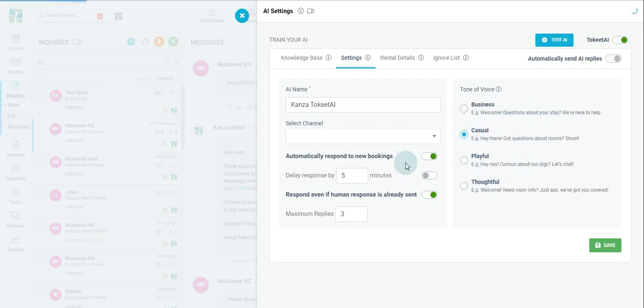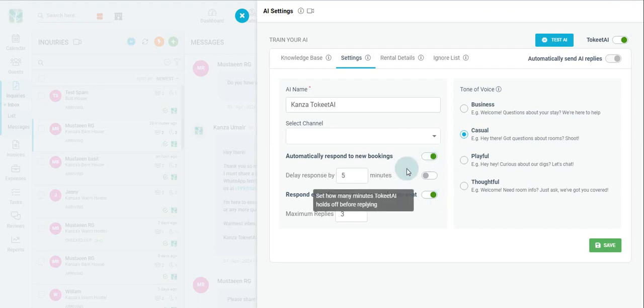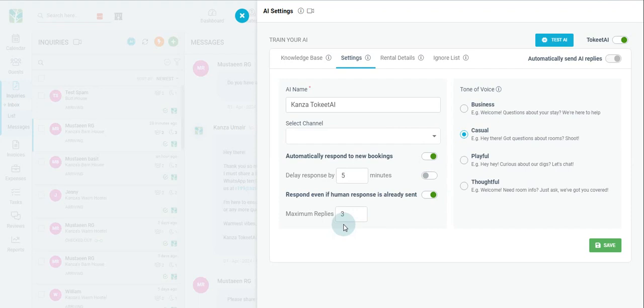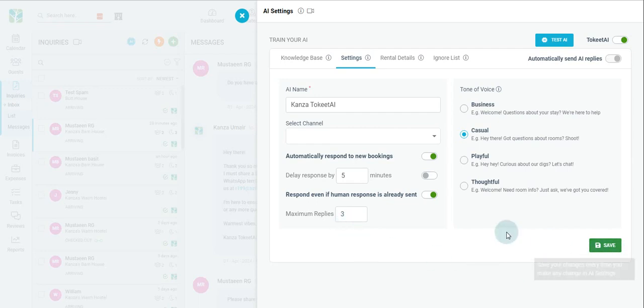Just below there, you can select whether AI will automatically respond to new bookings, and you can also choose how many minutes your AI-based auto response is delayed. Finally, you can limit the number of max replies by Toekeet AI per conversation. With any changes you make, be sure to click Save.